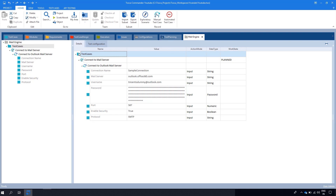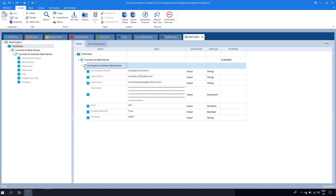On screen you can see that there is an X test step named Connect to Mail Server, in which we have multiple X test step values. So let's look at each one by one.